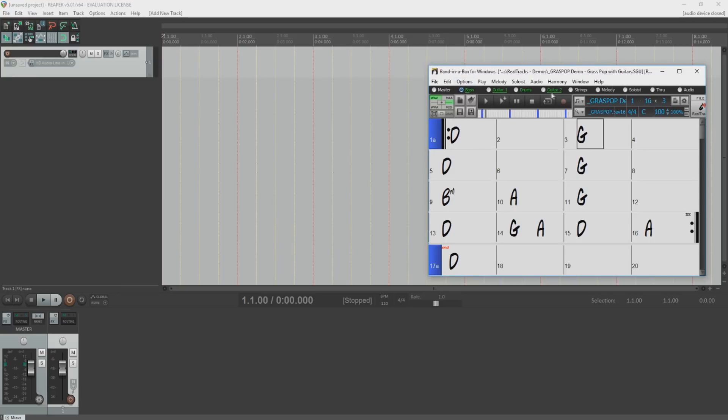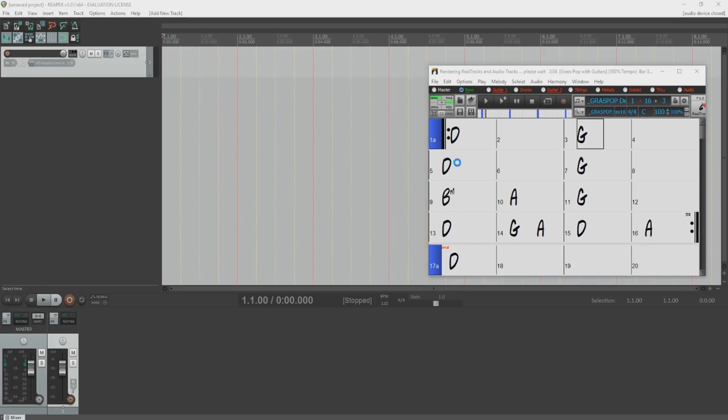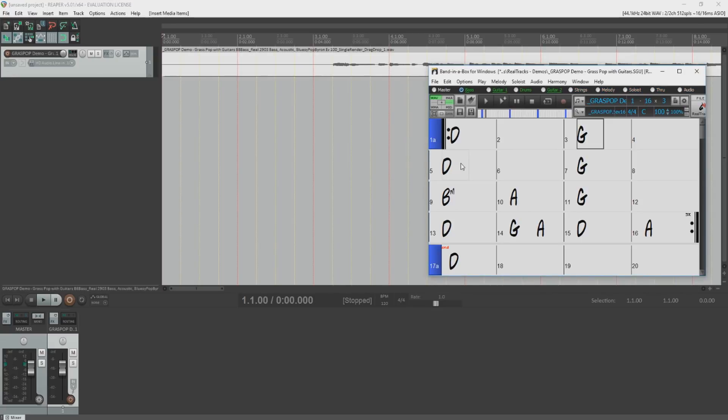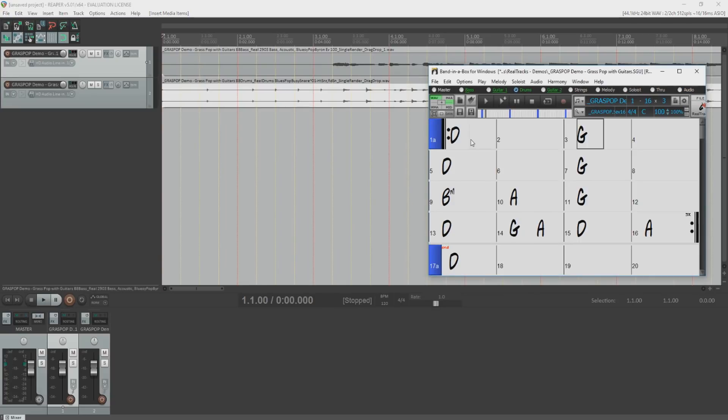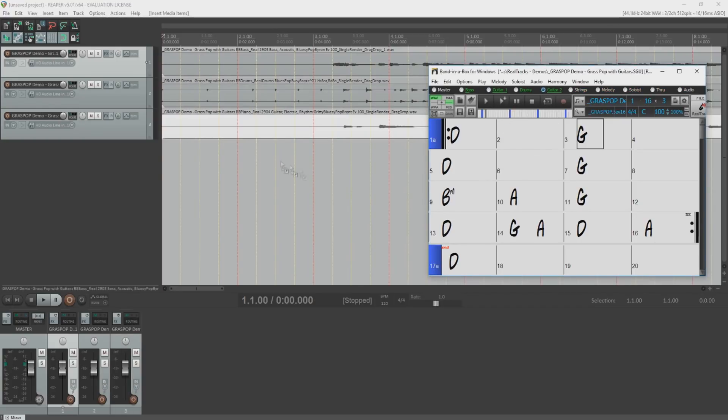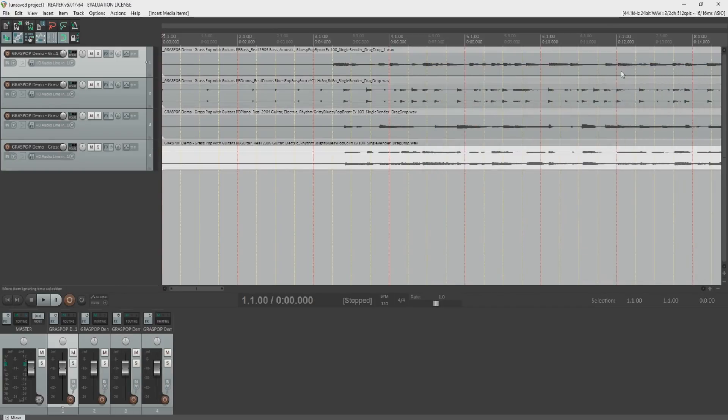Same as before, we are going to use the black bar across the top with the tracks listed. Let's select the bass track. But this time, we will drag the track directly into Reaper and drop it on our newly created audio track. Once the render has completed, the audio track will appear in your DAW arrangement and can be played from there. Let's drag a couple more tracks over. How about drums? And now our two guitar tracks. Now let's play them back all together in Reaper.